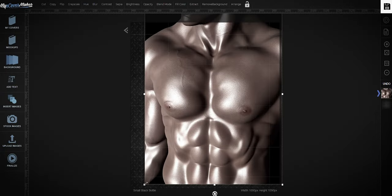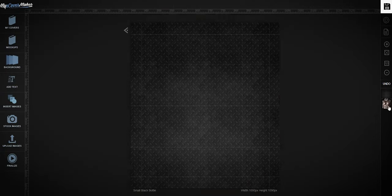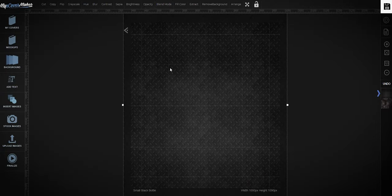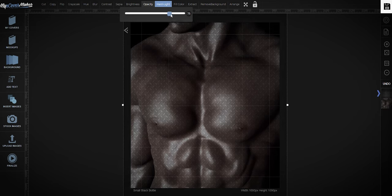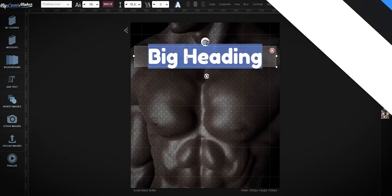Hello there. In this video, you will learn how to create a small bottle mockup using myeCoverMaker.